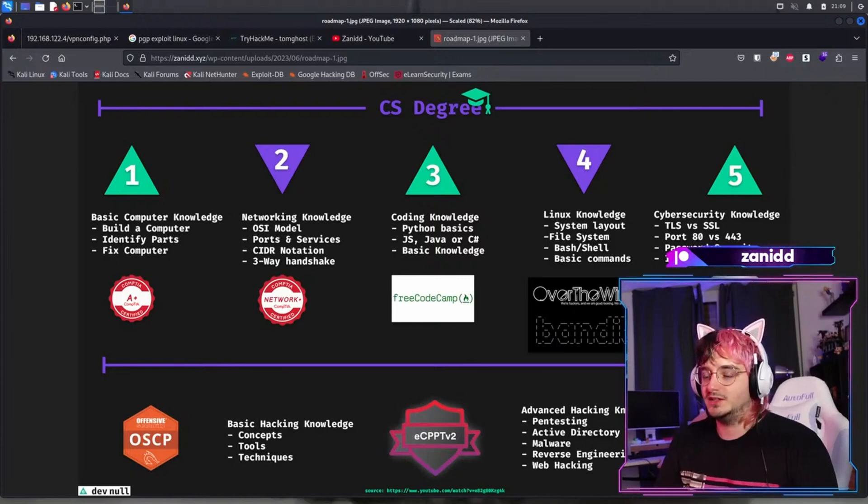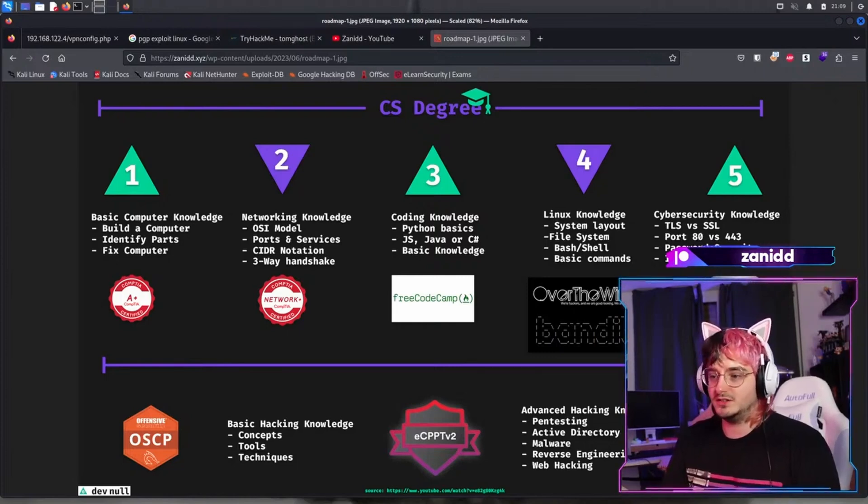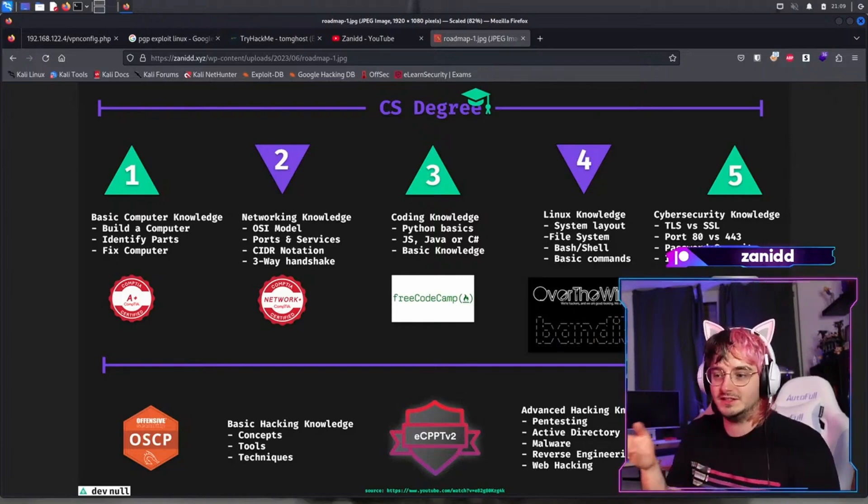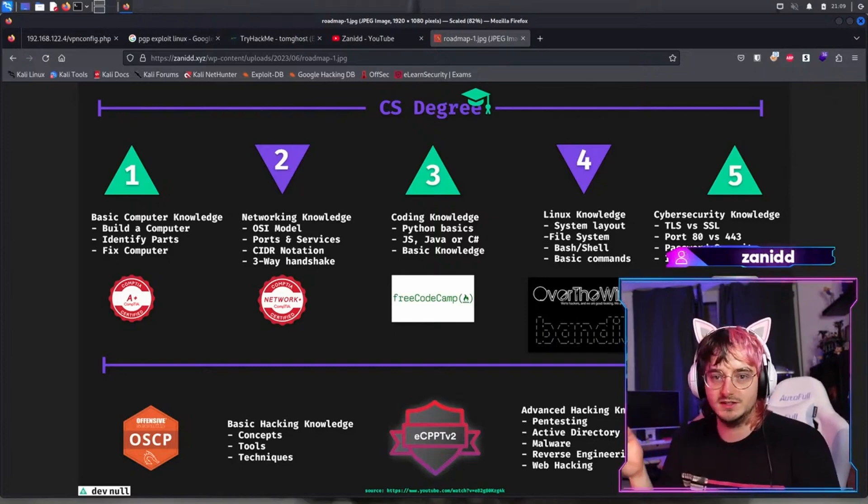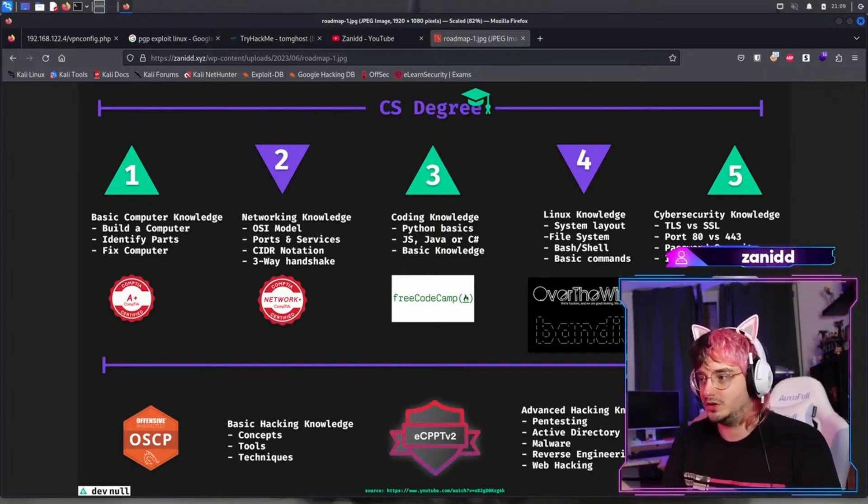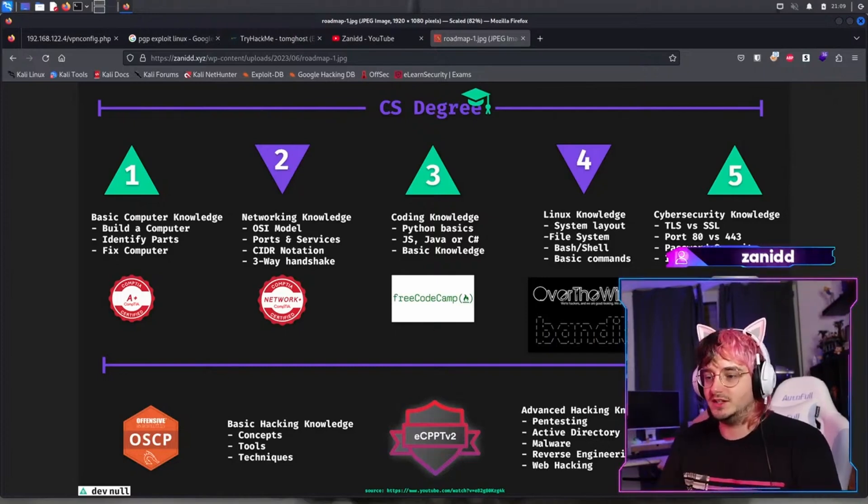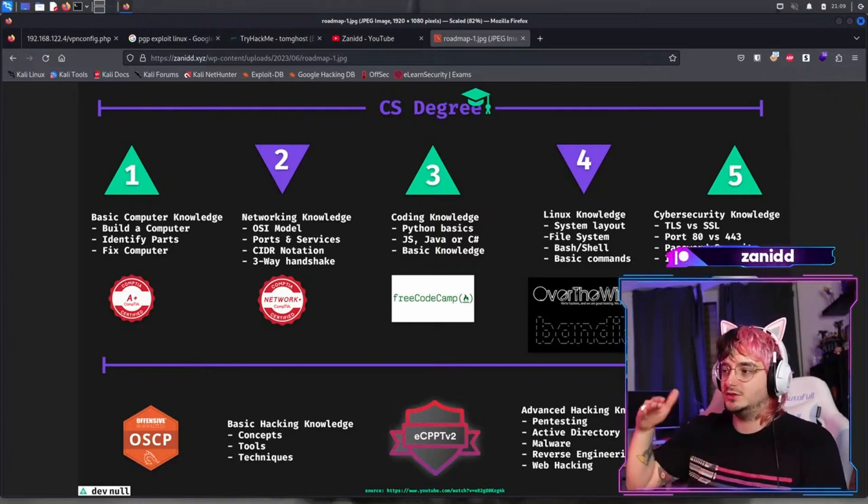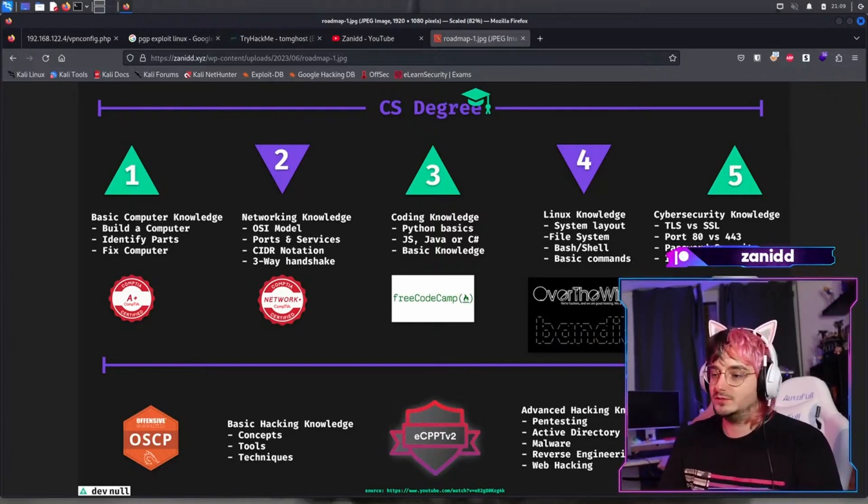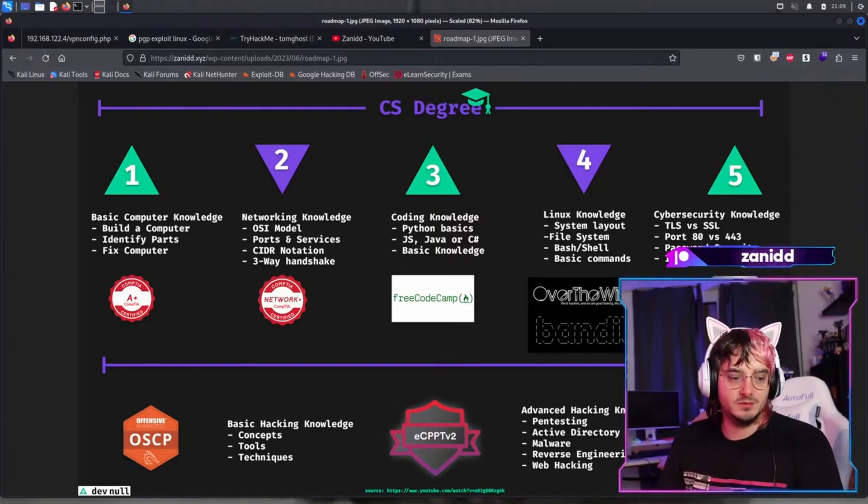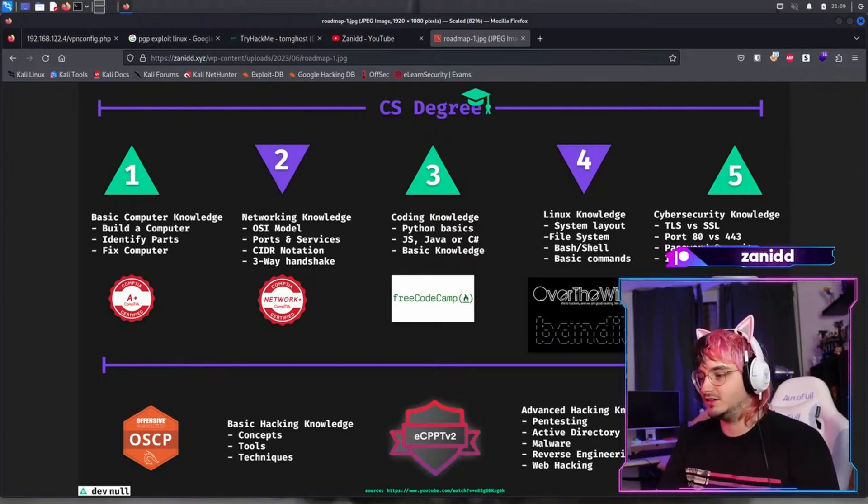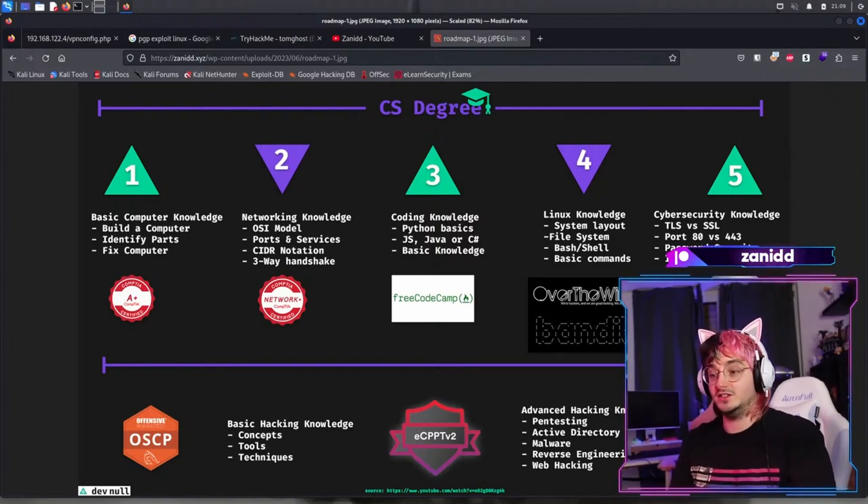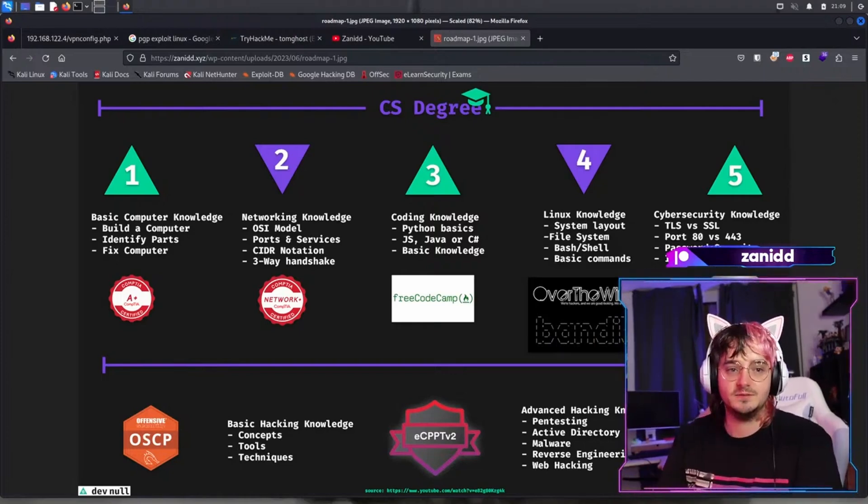And as you can see here, I also spelled out CS degree. That's because essentially all these basic skills are what you learn during a CS degree to a certain part. Once that is done, you can then build on your foundation to go on to do something like the OSCP or the ECPPT v2, etc., and show future employers that you can actually hack.